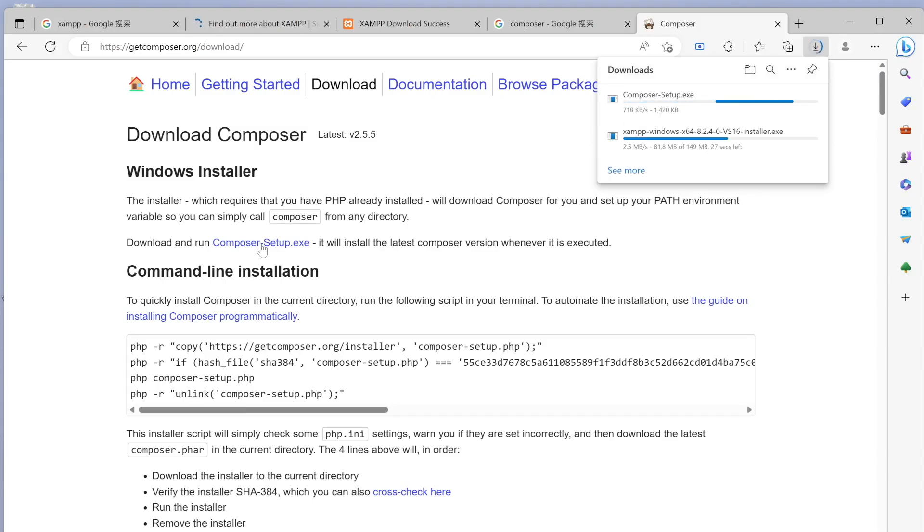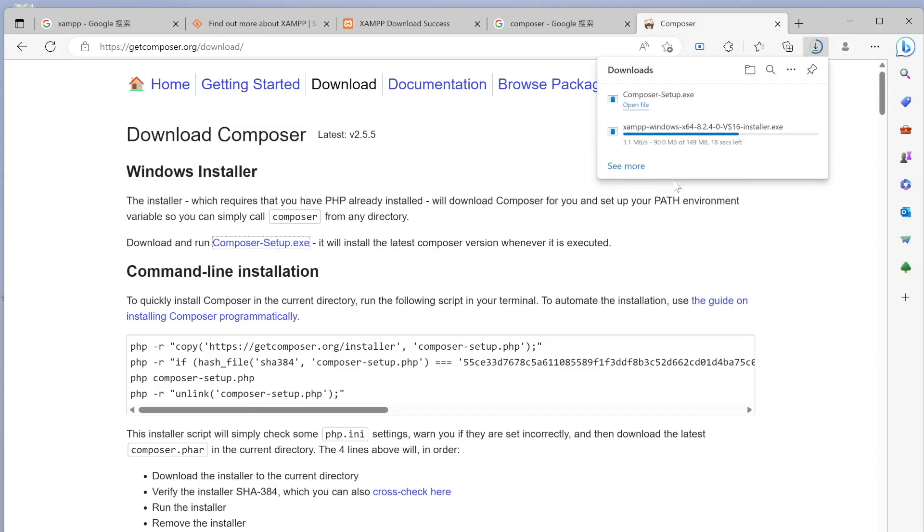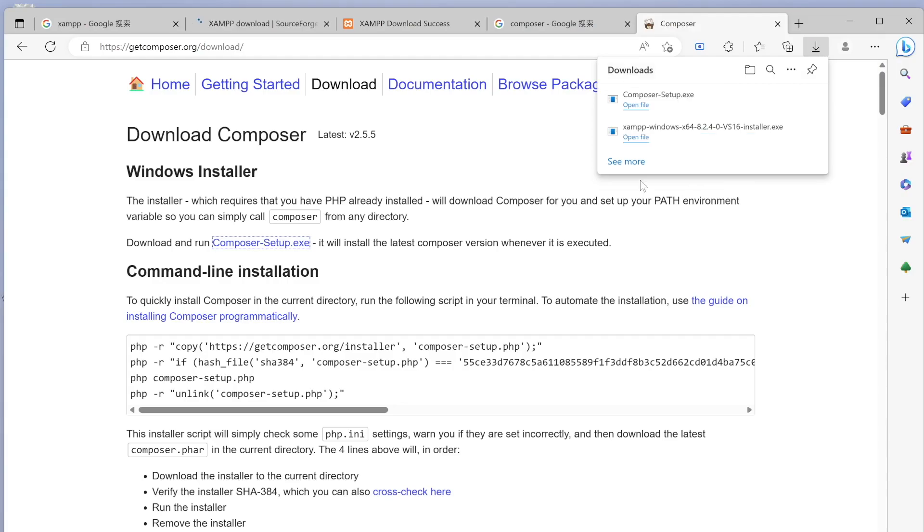There are many options there and we want to download this one: composer-setup.exe. Let's go ahead and do that. It's also downloading, so it may take a few seconds. These are the few things that we need to get our environment and development setup up and running.